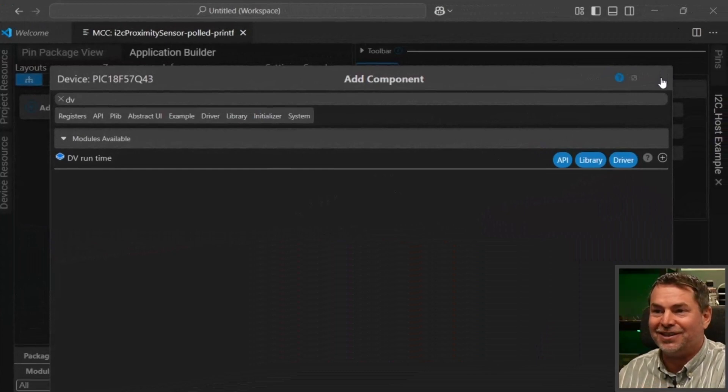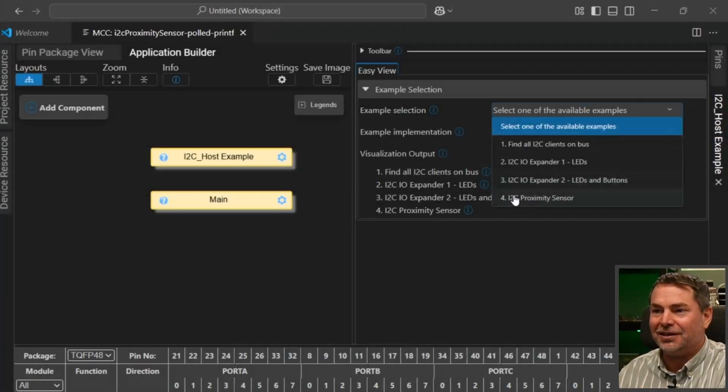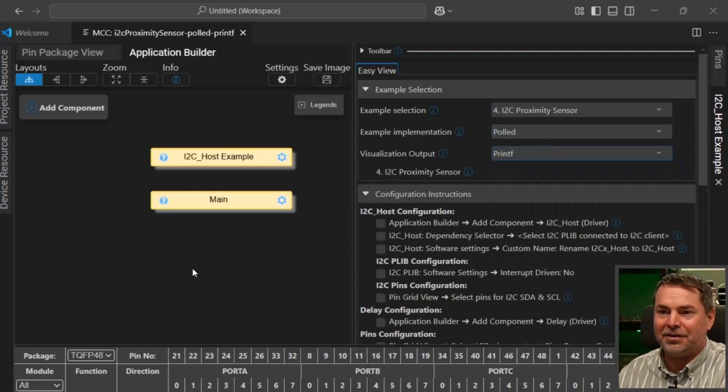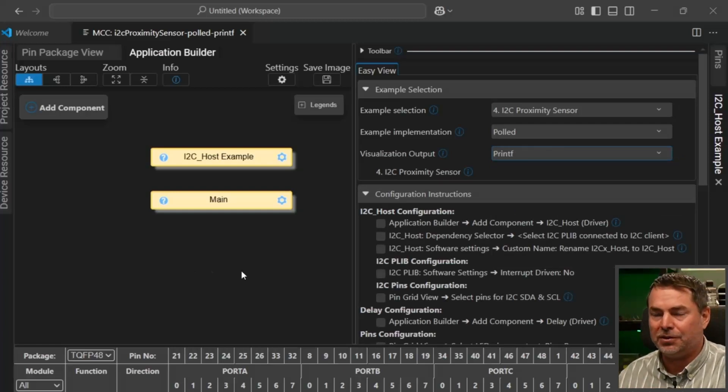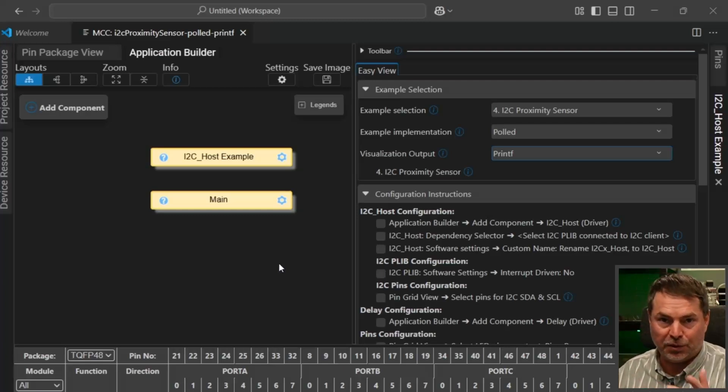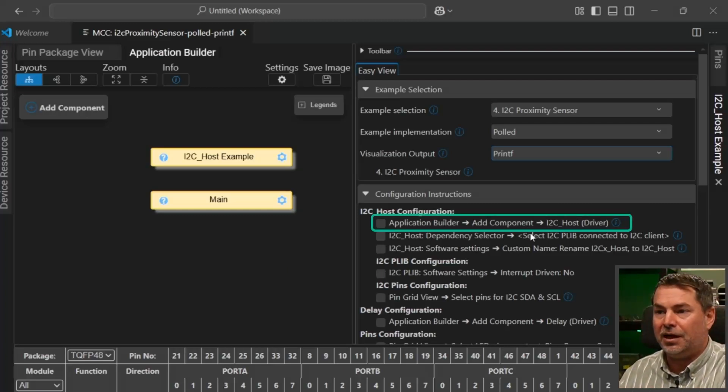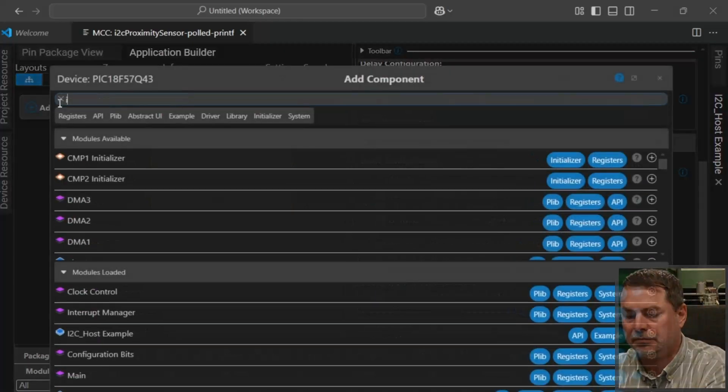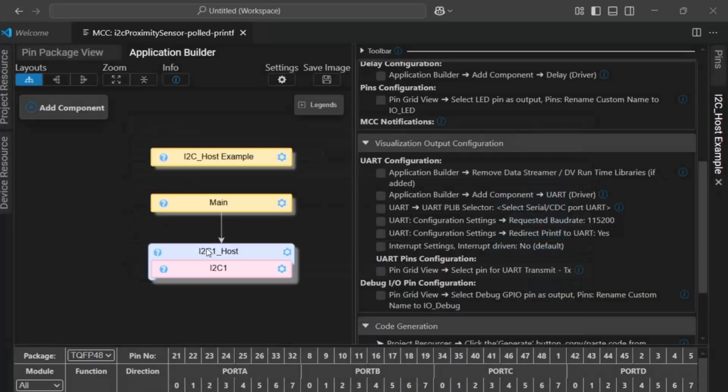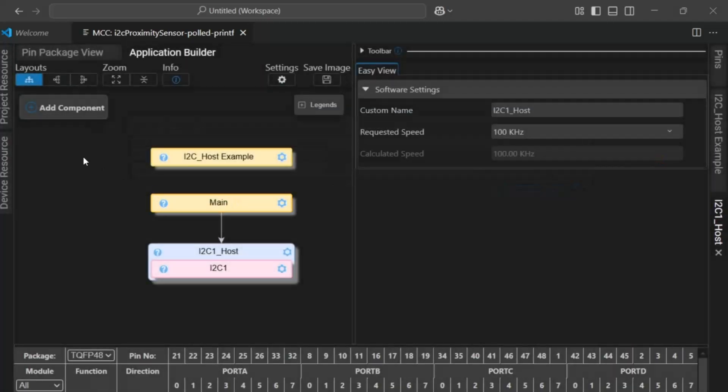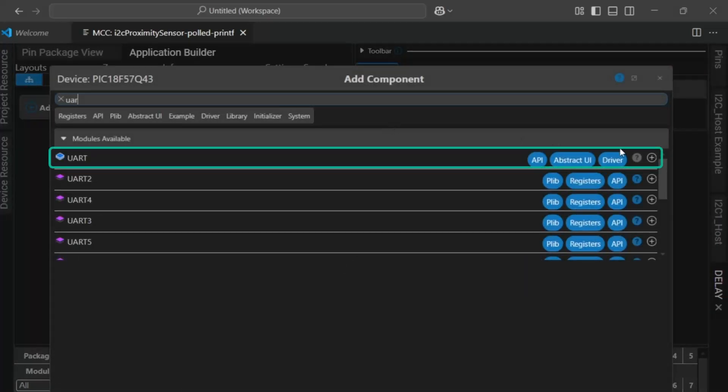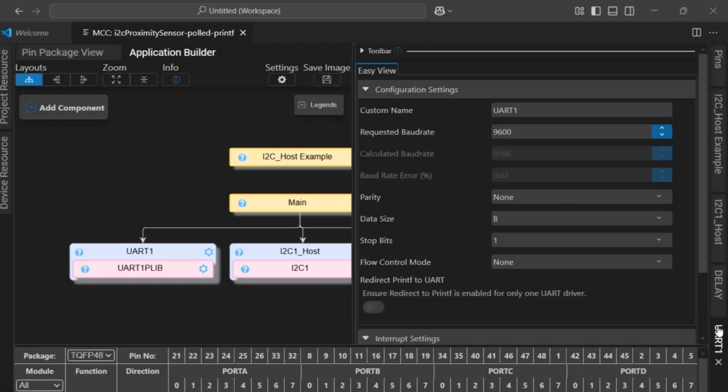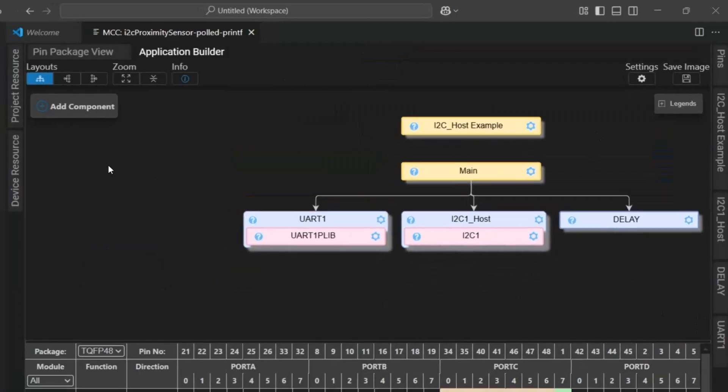Anyway, it's just a use case for us now. For now, we're just going to select the proximity sensor polled printf. We're going to create a pseudo configuration because all we want to do is add the high-level components so that we can focus on configurations. There'll be a separate video which builds all of these up from scratch. Here we add an I2C host, we add a delay, and we add a UI. Here's our first pseudo configuration.